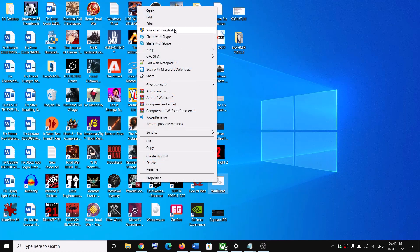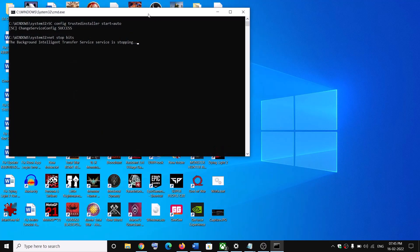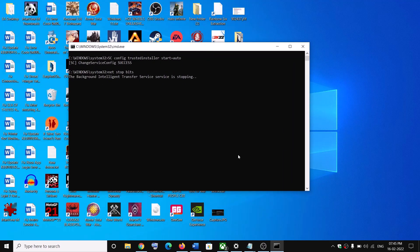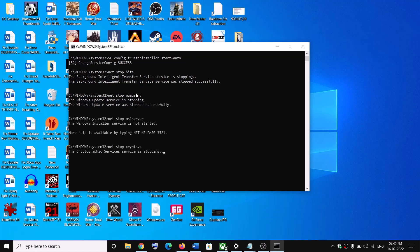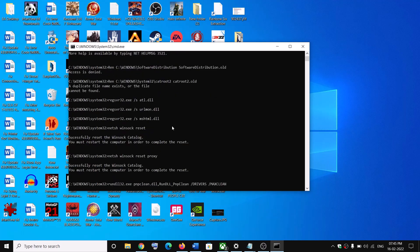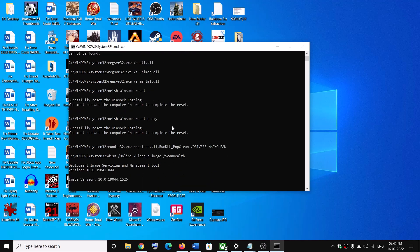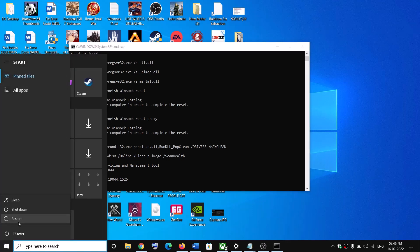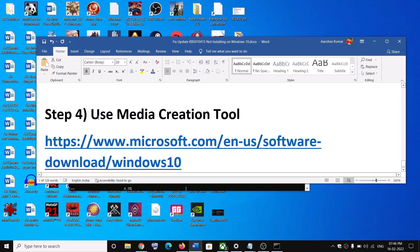Right-click on the wufix.bat file and click Run as Administrator — make sure you are opening this file as an administrator. Click Yes to allow. This will open Command Prompt and stop all the Windows Update services. It will then run some scans, which will take some time. Once the scans are complete, it will restart all the Windows Update services. Restart your computer and try to update Windows 10 once again.